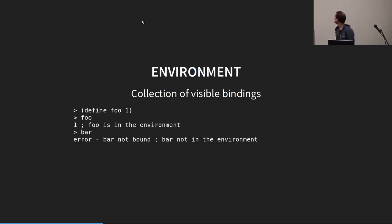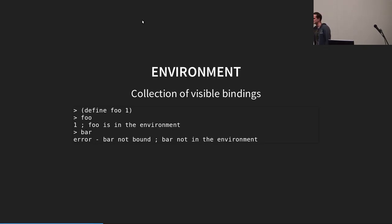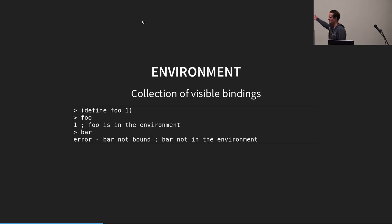So, an environment, which is what I'll be talking about for providing the security model, we can describe as a collection of visible bindings, at least for this talk. As you can see, we define foo, and it's defined, you call bar. It's not defined, it's not in your environment.